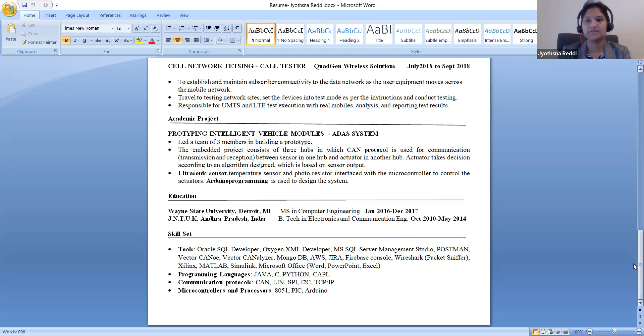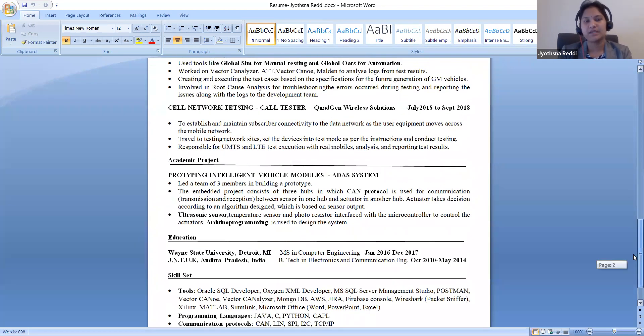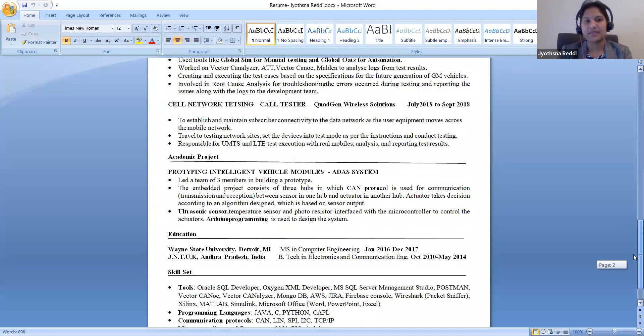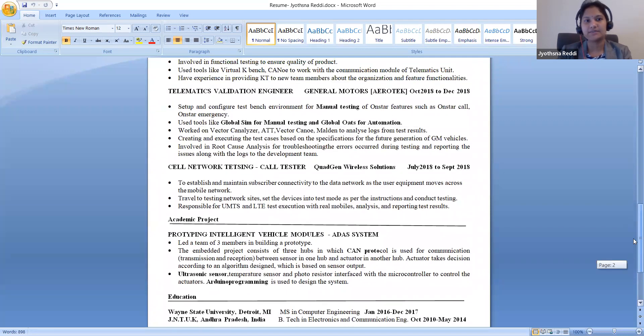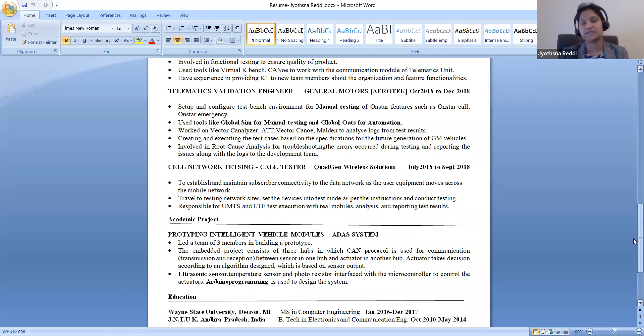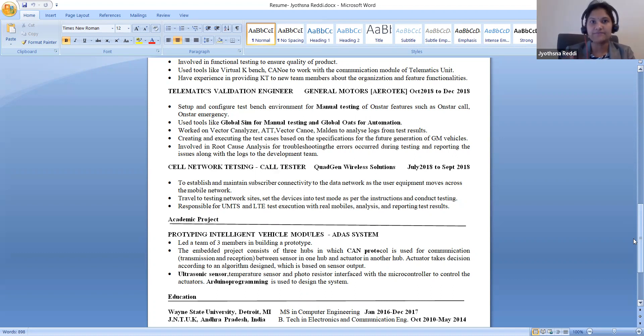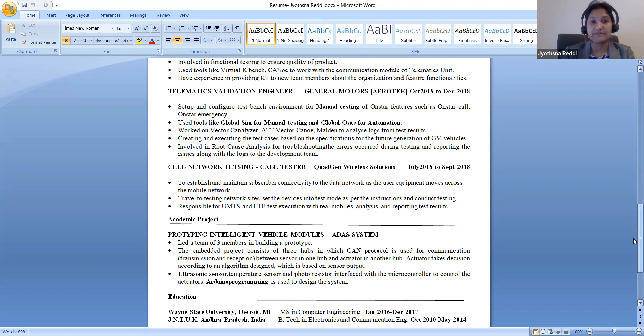Right after my masters I started with cell networking testing as a call tester. Here I worked with different mobile devices. I need to set up mobiles in test mode and validate the given test cases. I need to do some traveling and make some calls to call centers to get the data points.